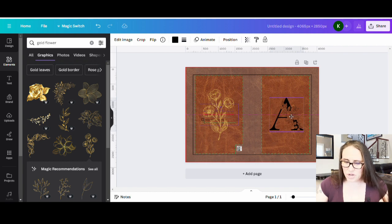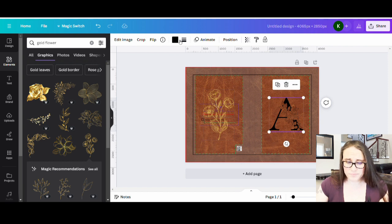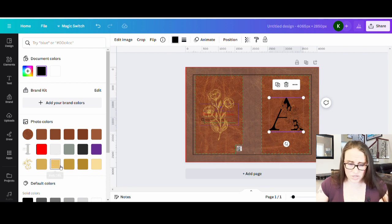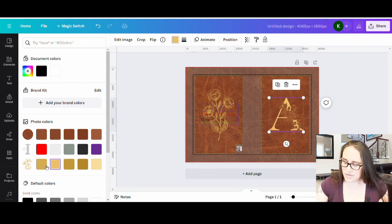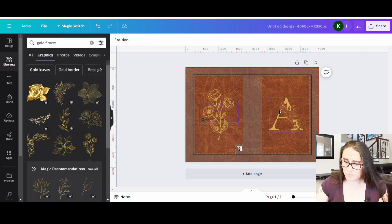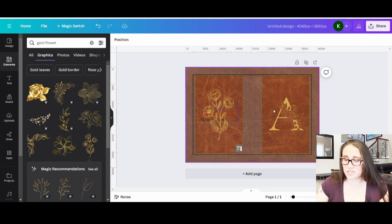Now for the A, I'm going to try to match more of the golden tone. I can come in and select one of the colors off the flower graphic — whatever I think is going to match best. A slightly brighter one will show a little more; a darker gold is more subtle. You can play with how that looks, but it's already looking pretty cool.